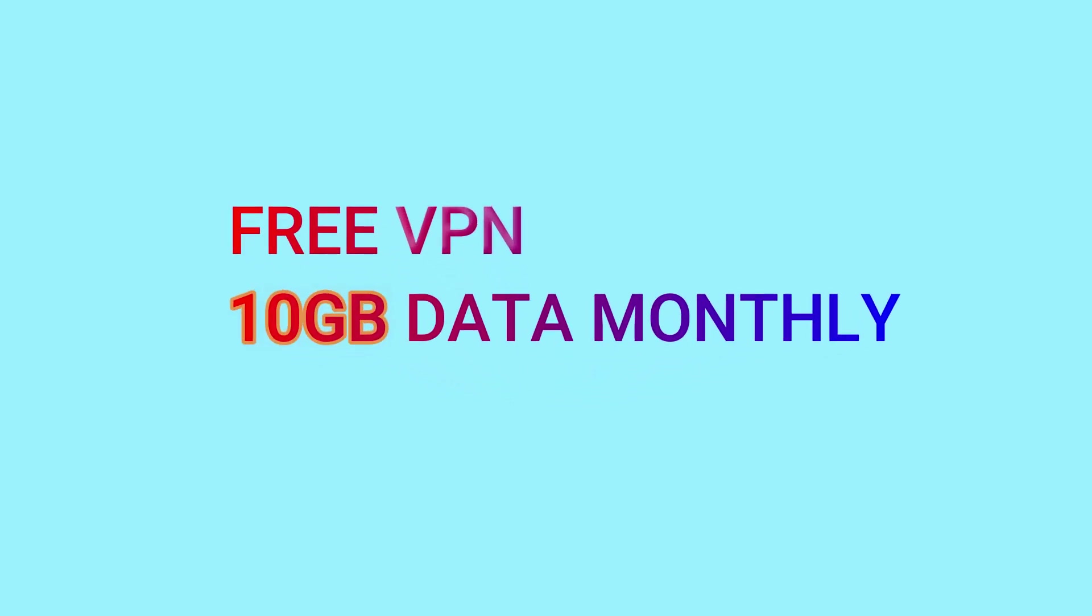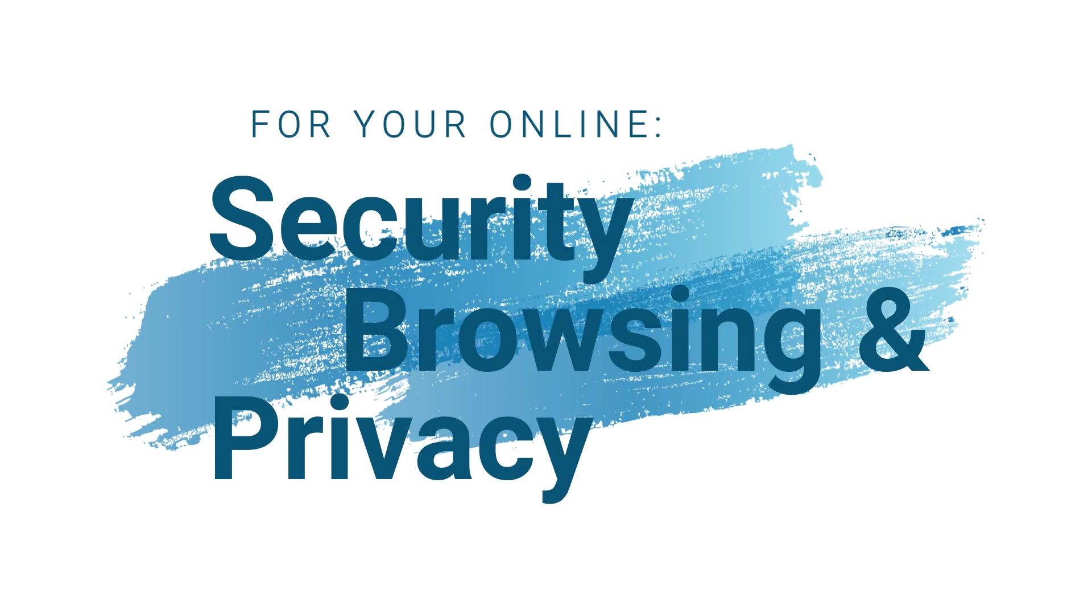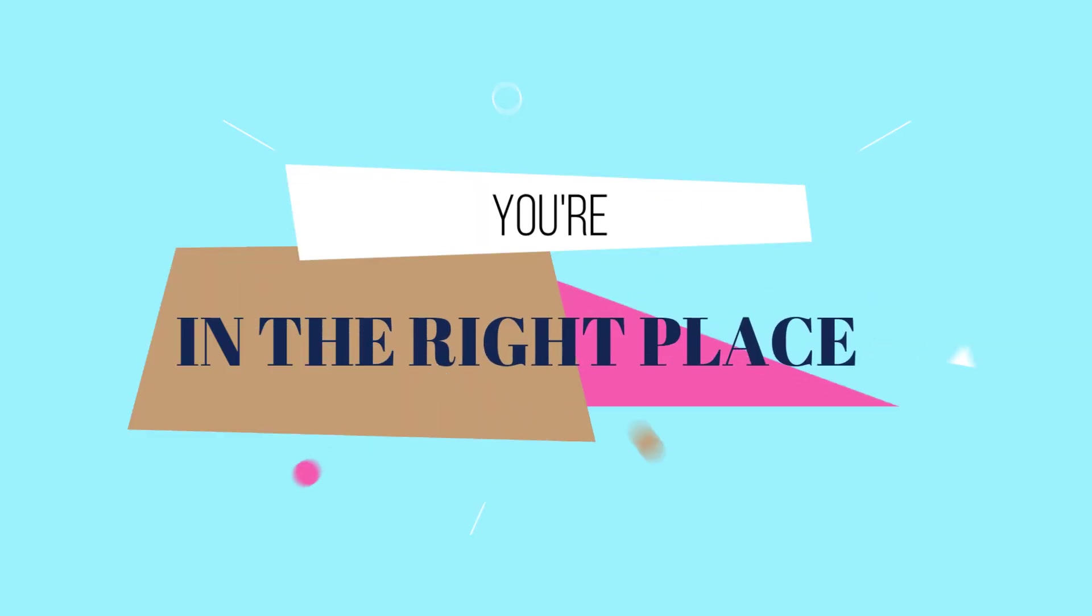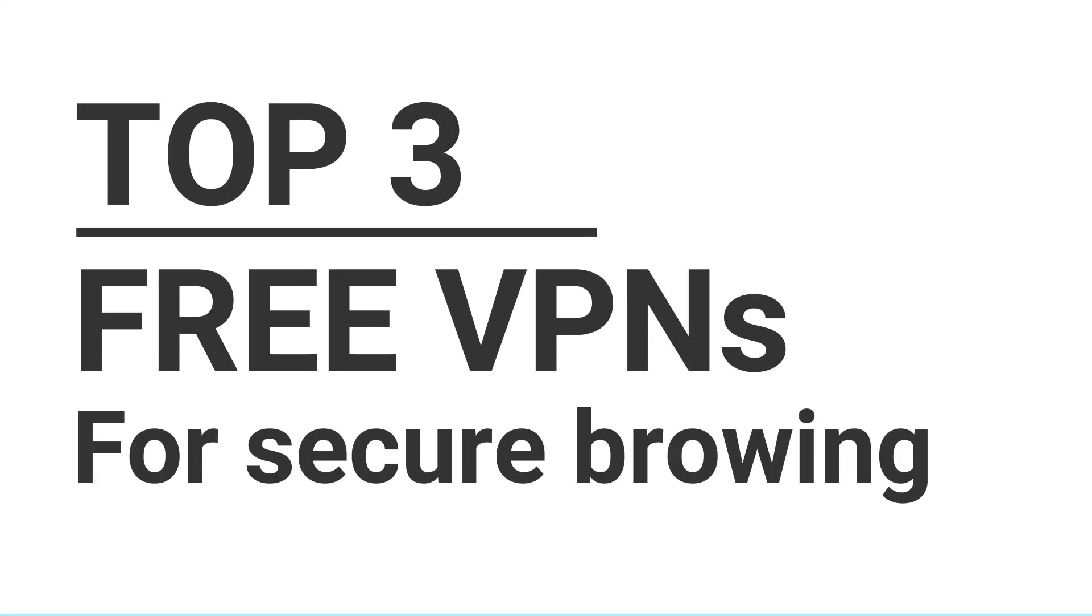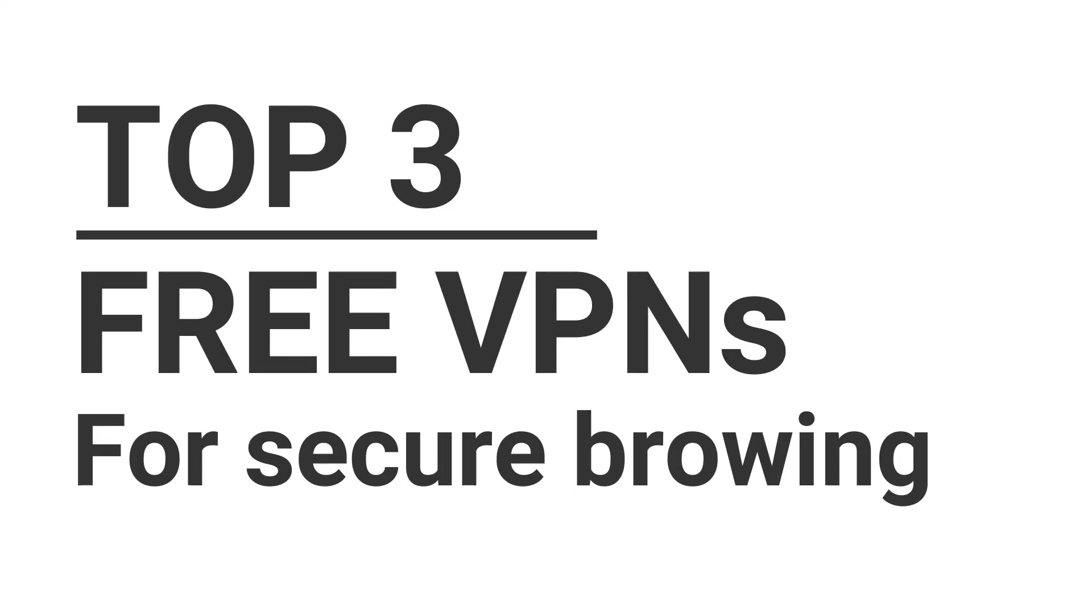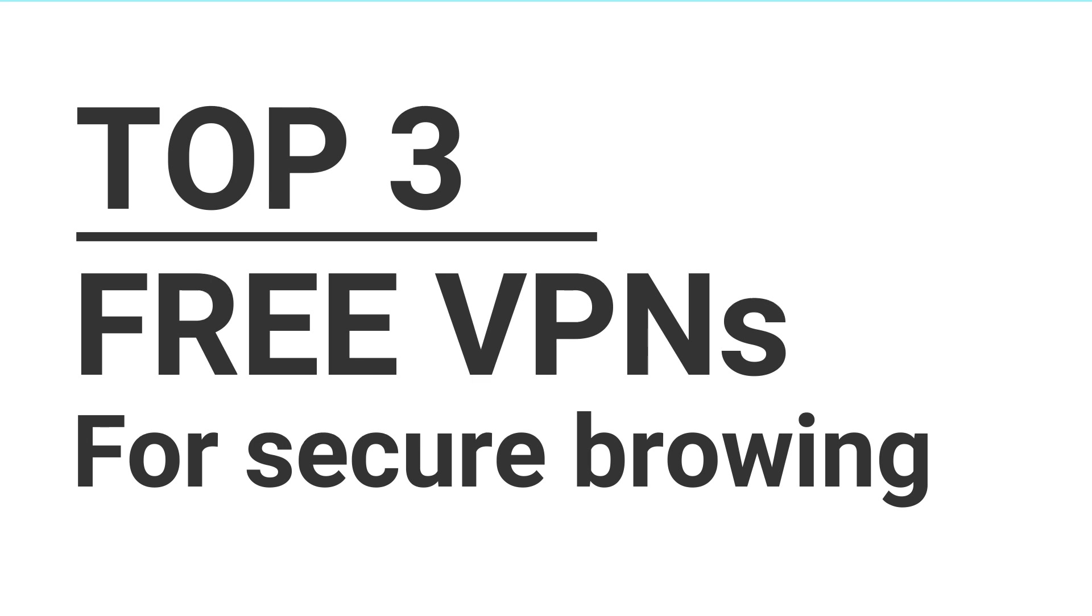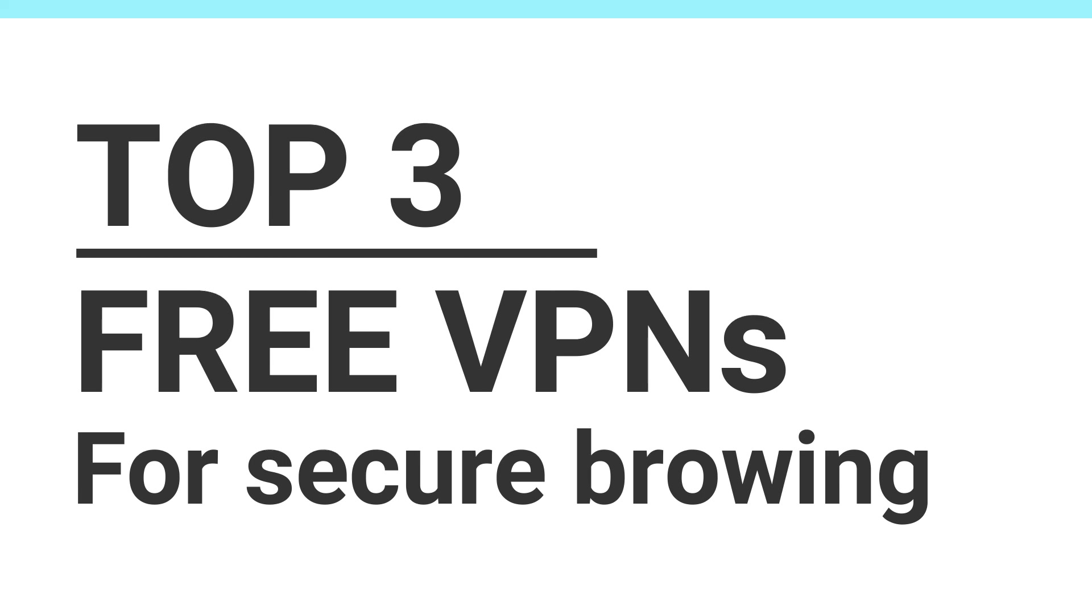Looking for a free VPN with 10 gigabytes of data every month? Stay secure, unblock content, and browse freely and privately, all without spending a dime. You're in the right place. Today we'll uncover the top three free VPNs that give you 10 gigabytes of data every month, perfect for secure and private browsing.